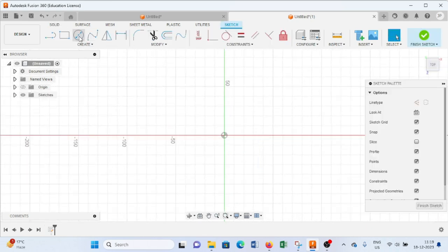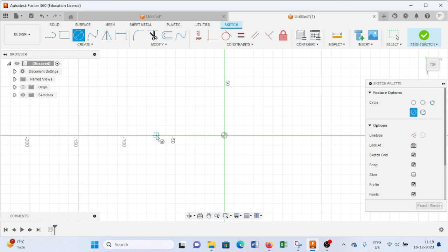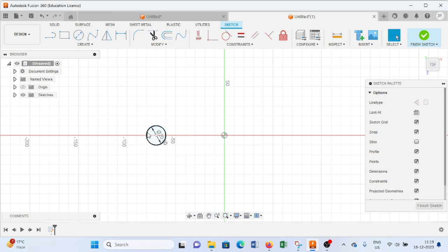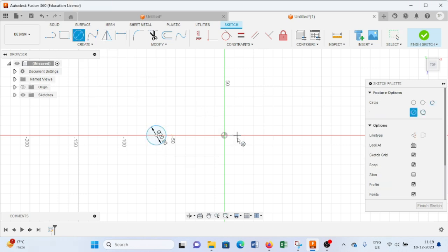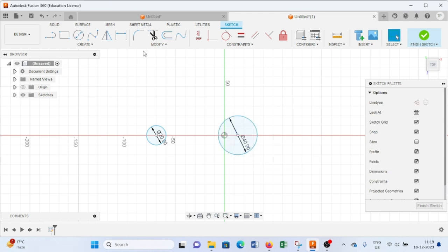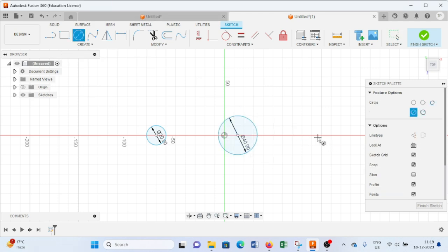As per the drawing, I will draw three circles of 20mm diameter. One more circle of 20mm diameter, then one more circle of 20mm diameter.